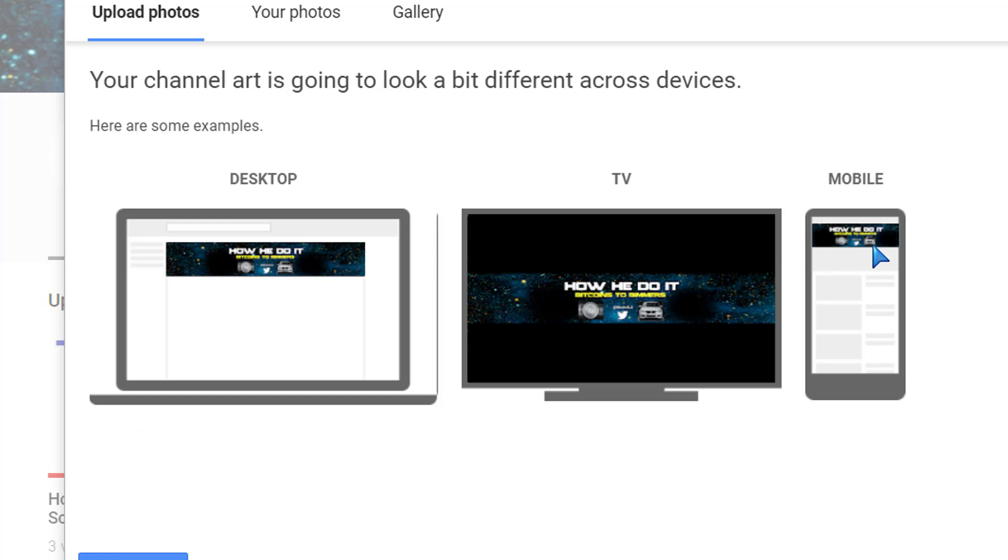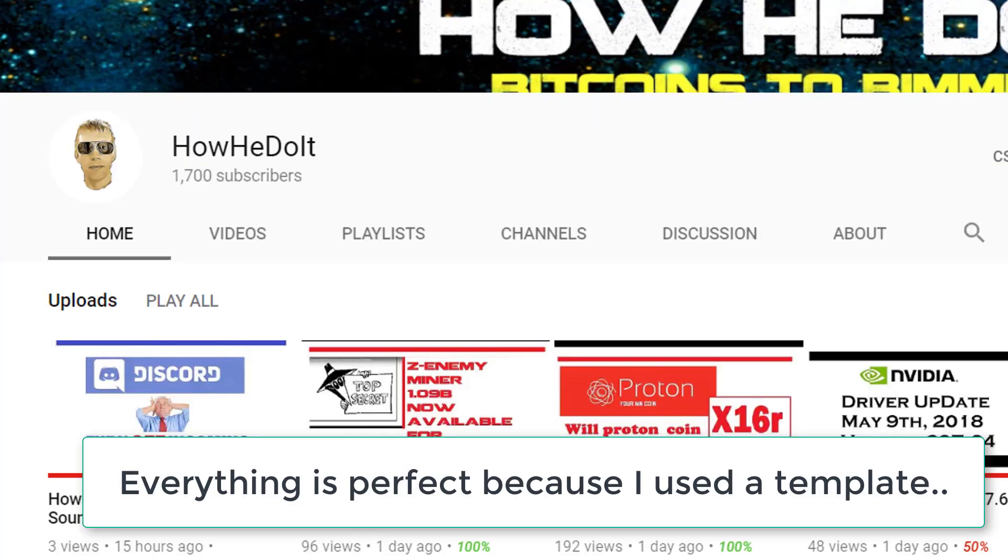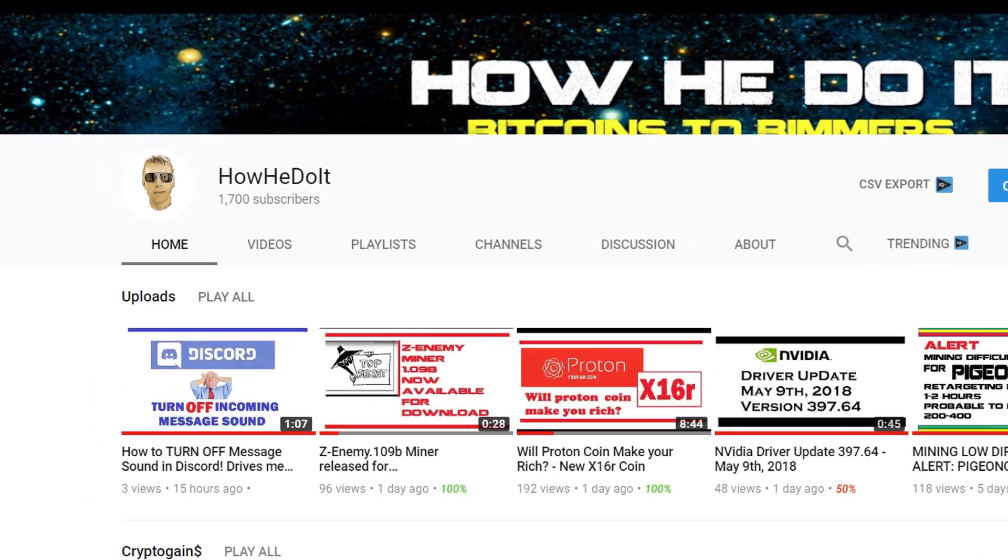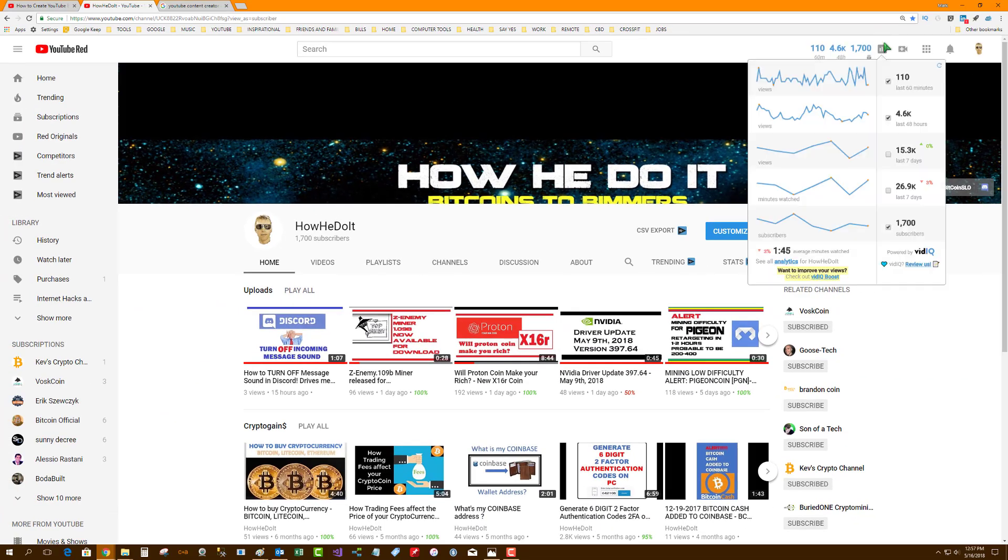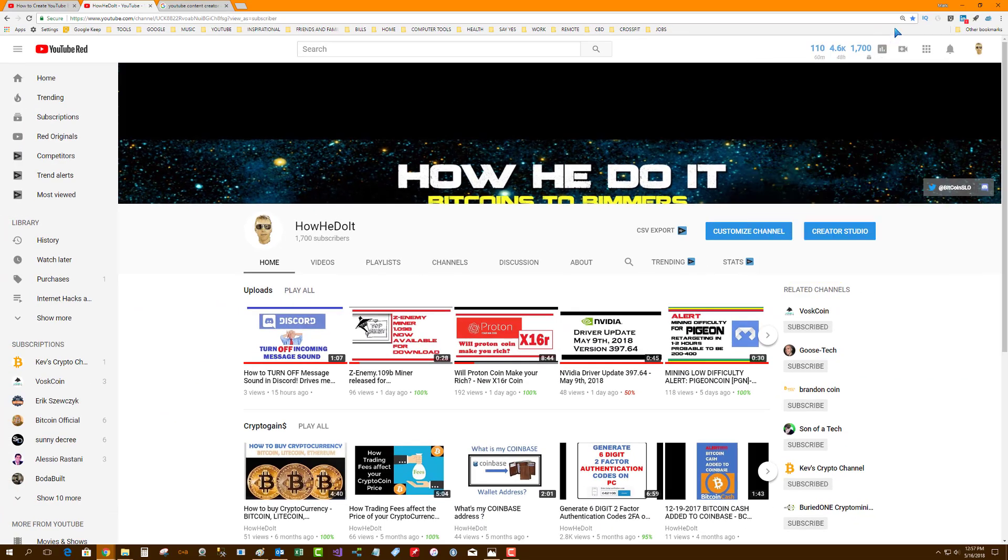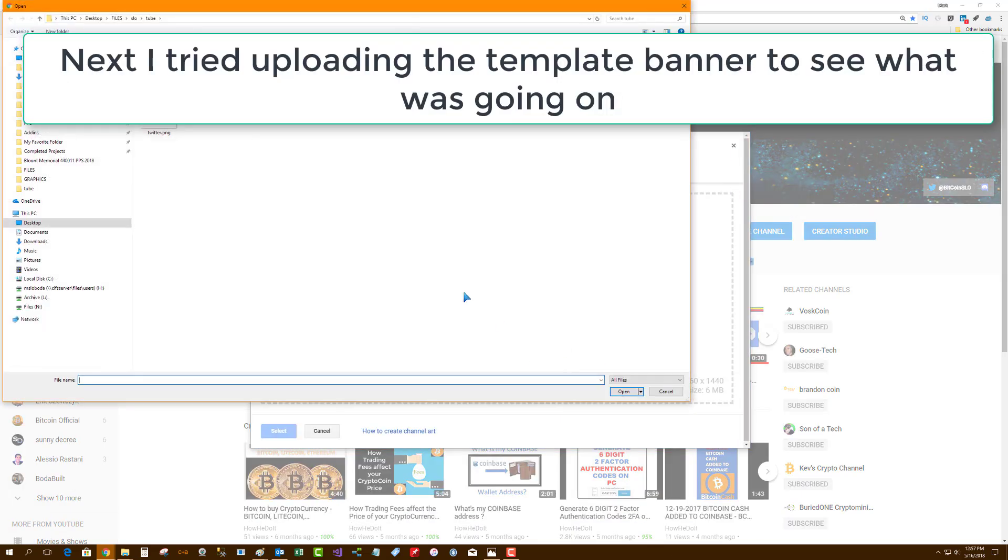I used a template. So when I select that, it saves and it's crooked. So the next test in this would be to upload the actual template banner that I generated this from. So I had a channel art template...